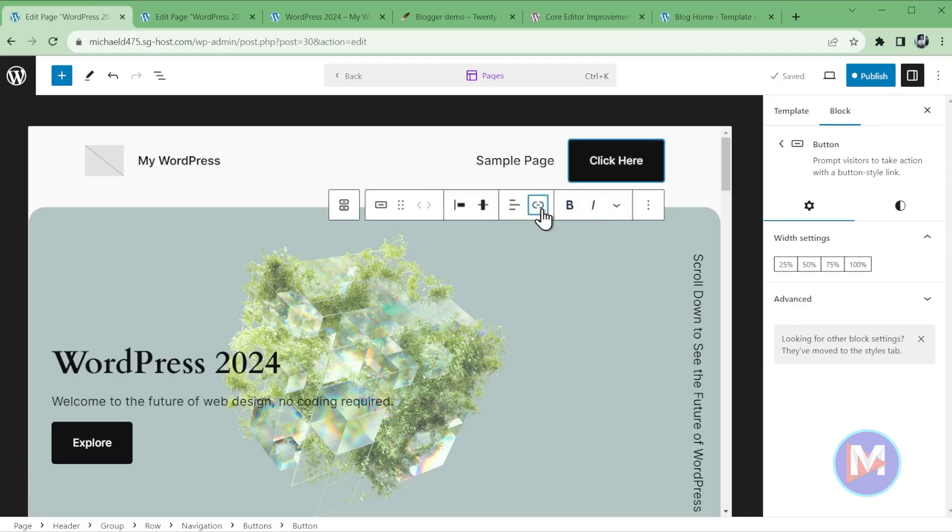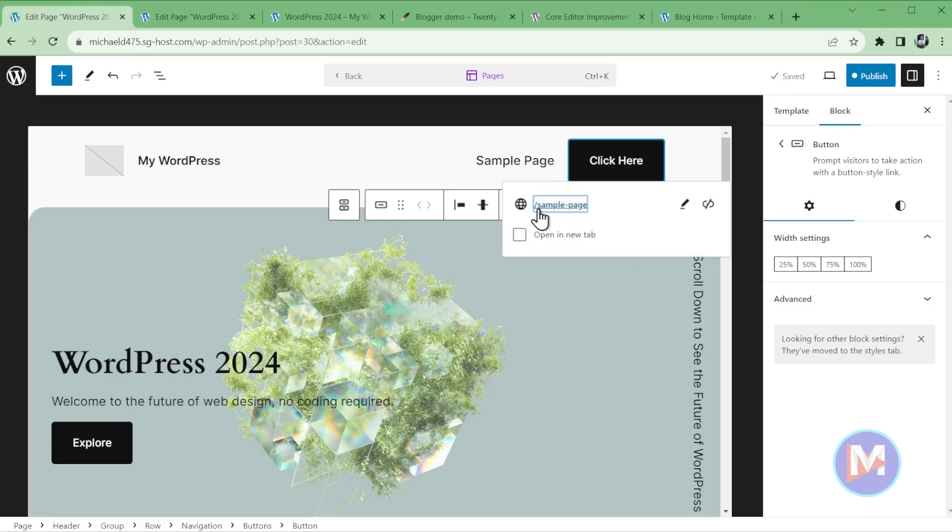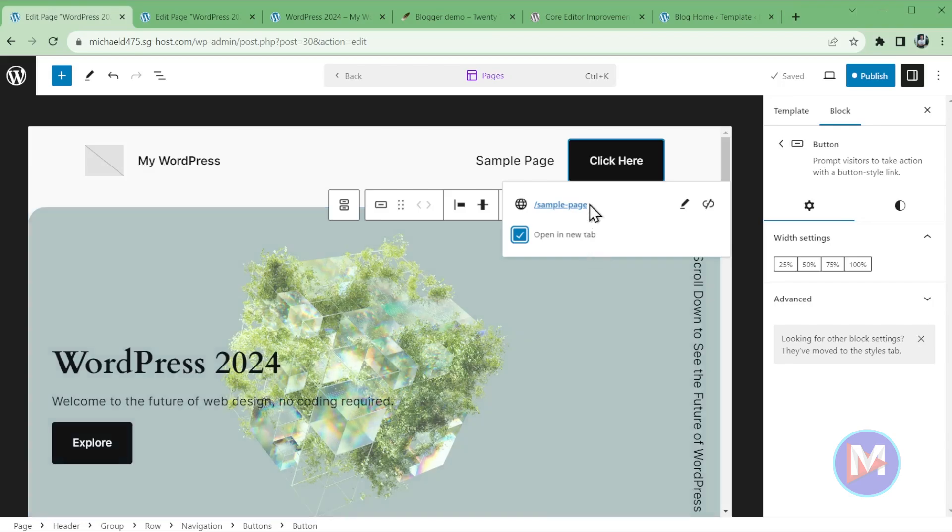And this is another new feature inside of WordPress 6.4. They've improved the linking capabilities here, or the linking options. So let's type sample page, and hit the enter key. And really the only thing I've noticed here is that open in new tab is no longer in its own little drop down. Now they just have it right here below the link. So if you wanted to open whatever this links to in a new tab, you can check that option there.